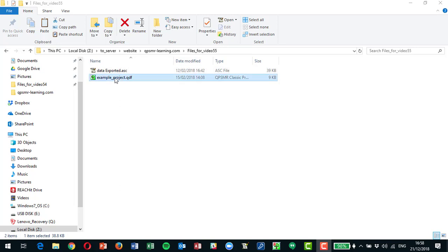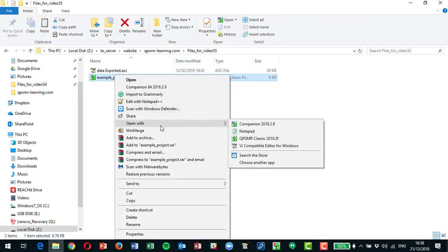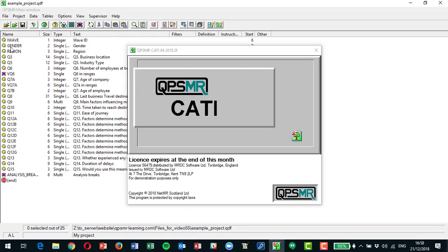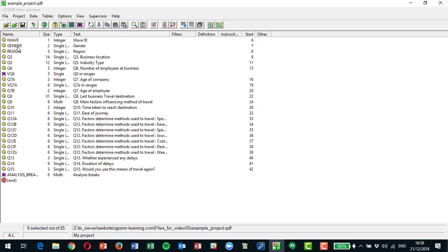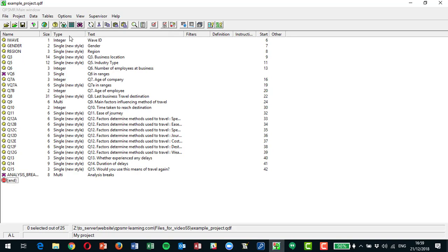We're going to start with a project that's been used in other videos, and I'm just going to open it up and look at some of the variables and questions so we can see what happens when we convert them to MRDCL script. There's a whole series of videos on the QPSMRlearning.com website covering all the basics through to many advanced things available in MRDCL — about 50 videos in that series.